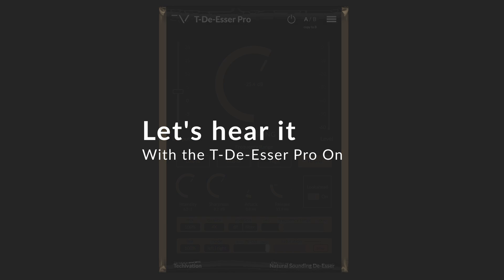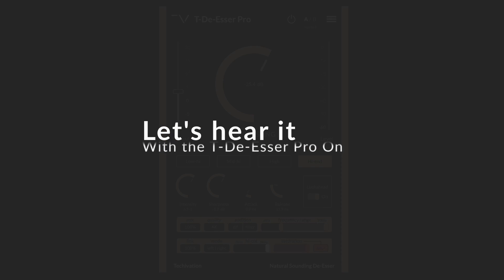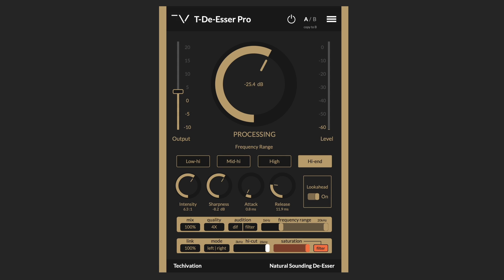Now let's hear again how it would sound like with the TDSR Pro engaged.